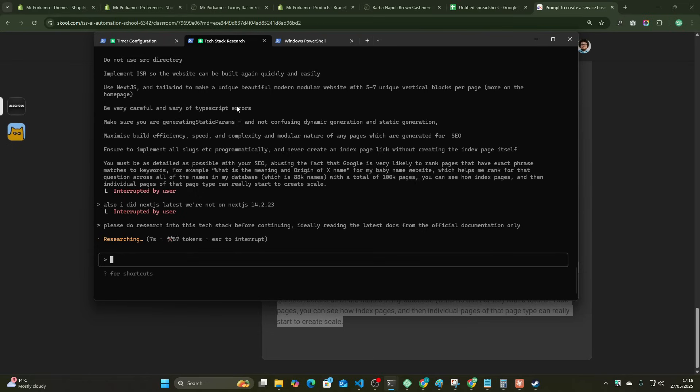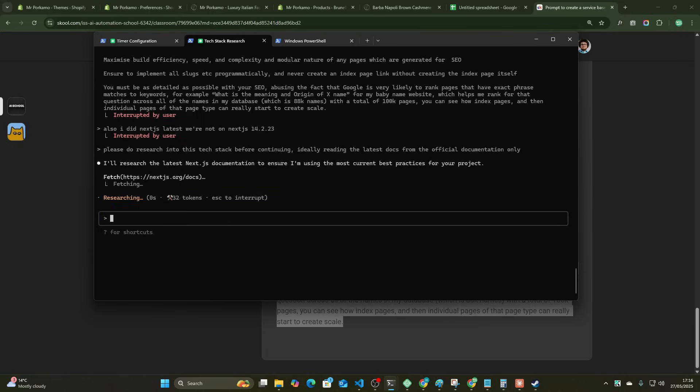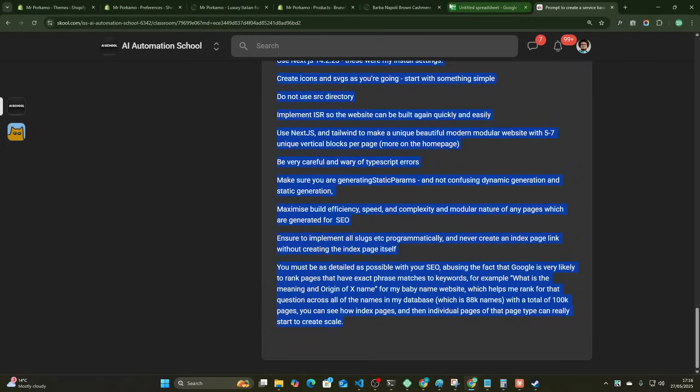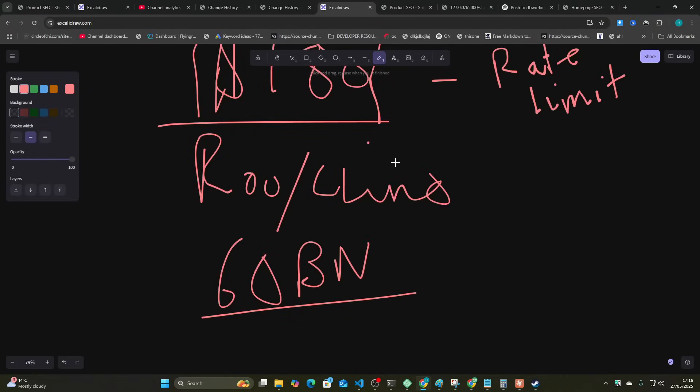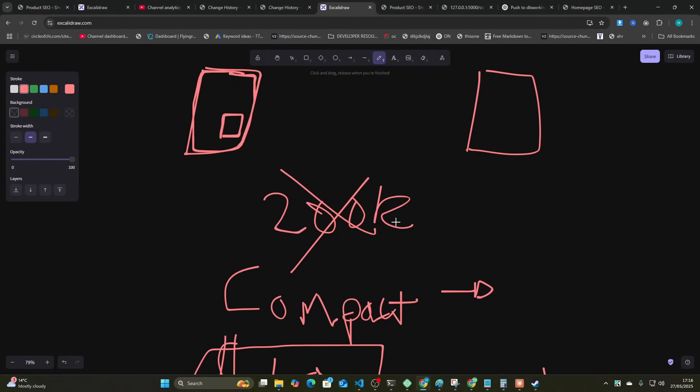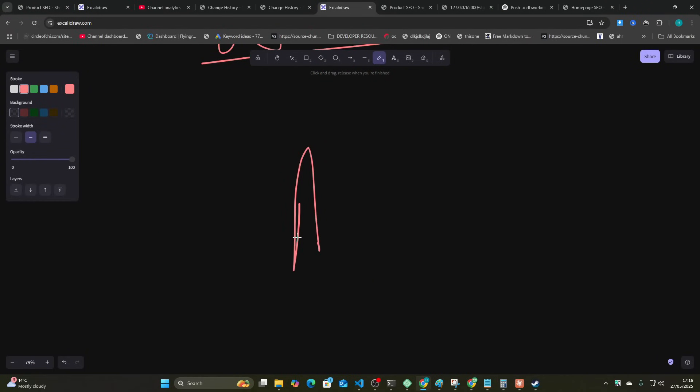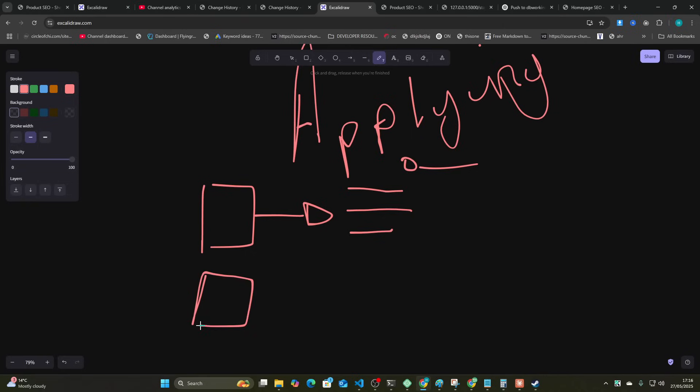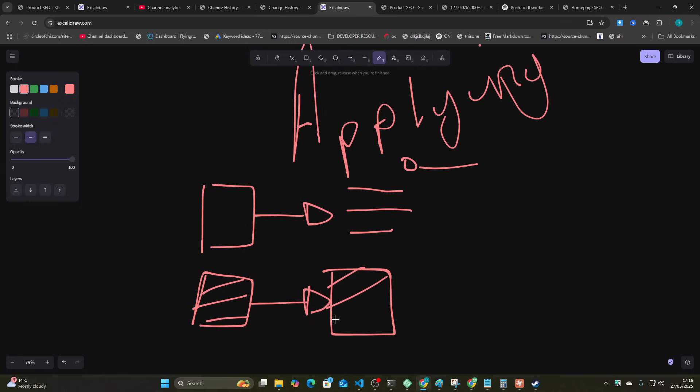And then one thing that Opus is better than any other model at is what I like to call applying. So a lot of models they'll read the context but they won't apply the context to what they're coding. They'll still use their kind of backup brain, like their original brain. What Opus—and I haven't tested Sonnet 4 anywhere near as much—but what these models, I believe one of the things they improved, was application. So it'll read this documentation and then it'll apply what it's read in a much better way.